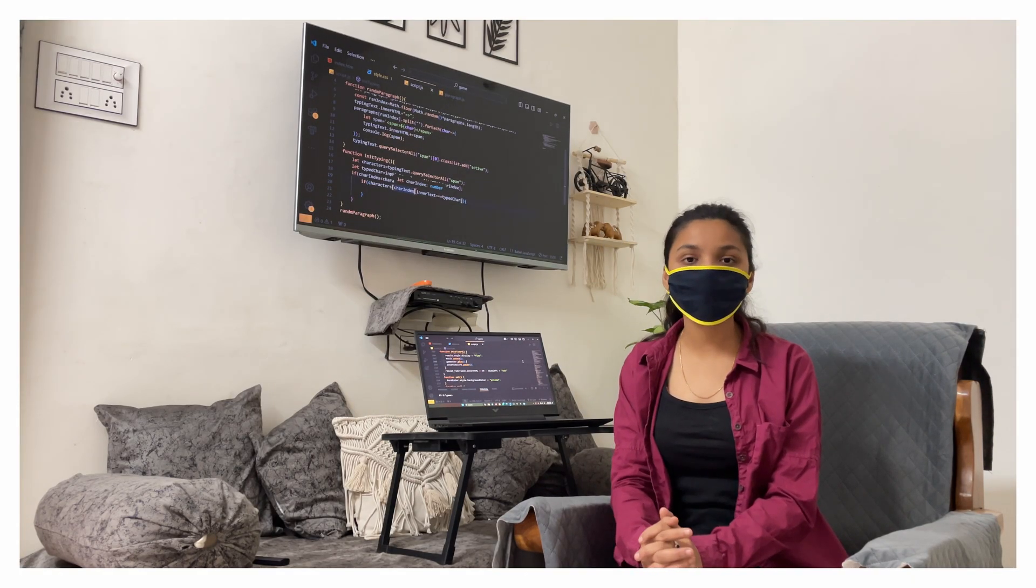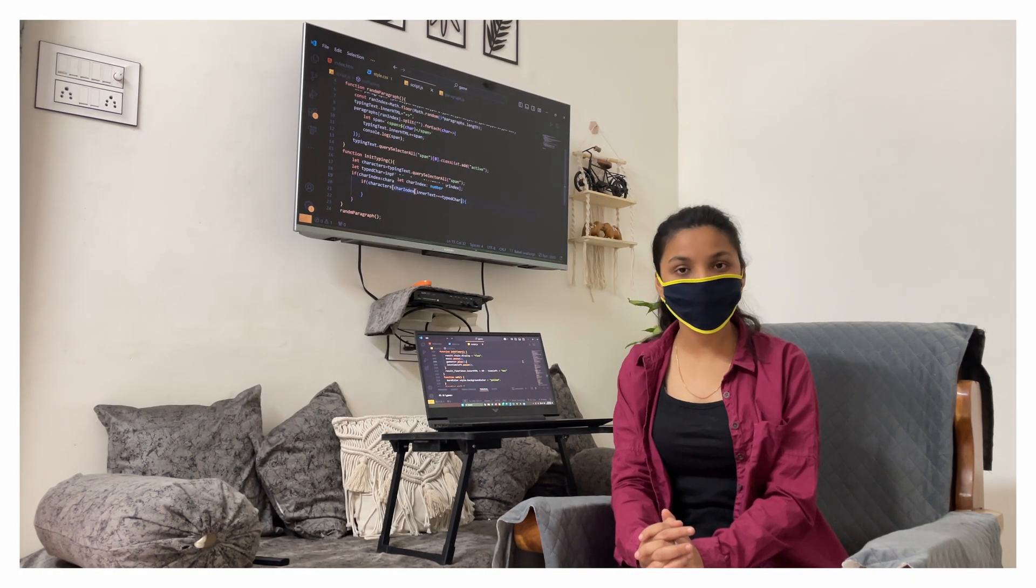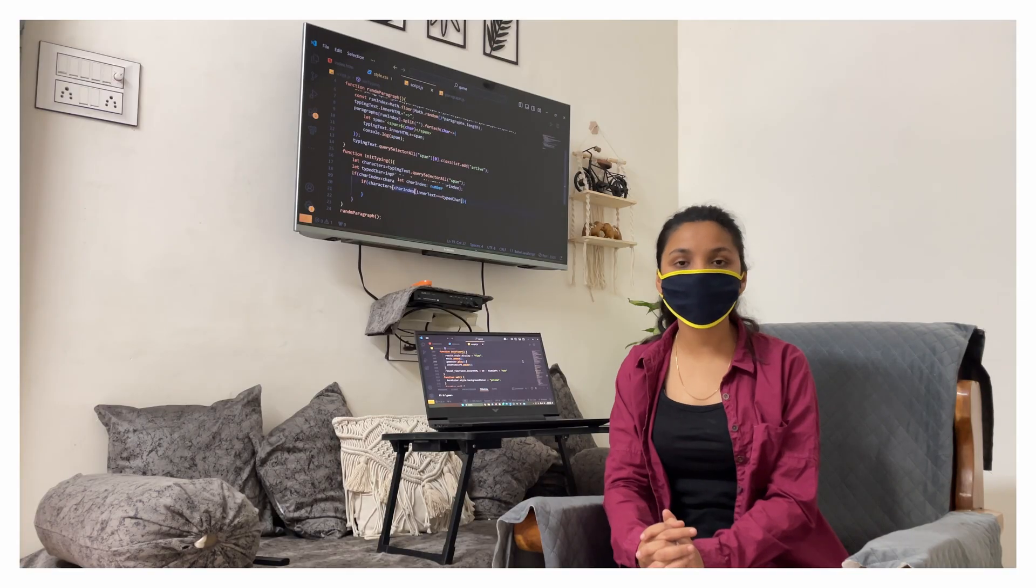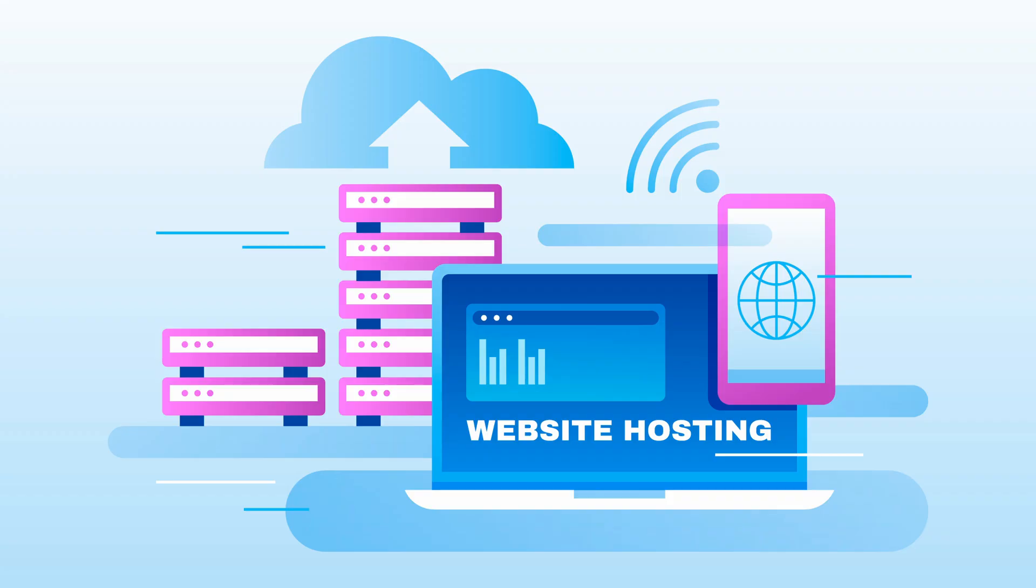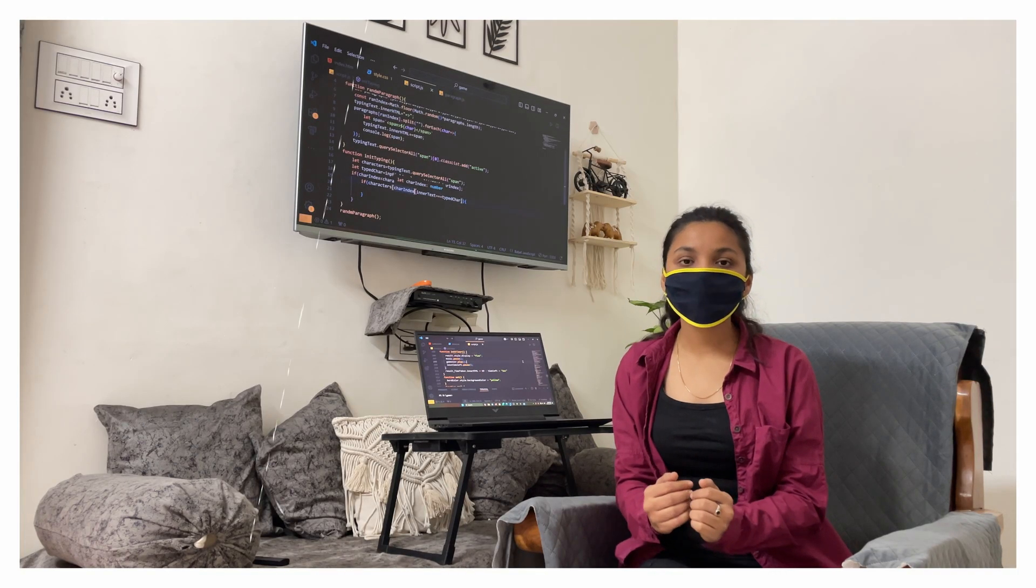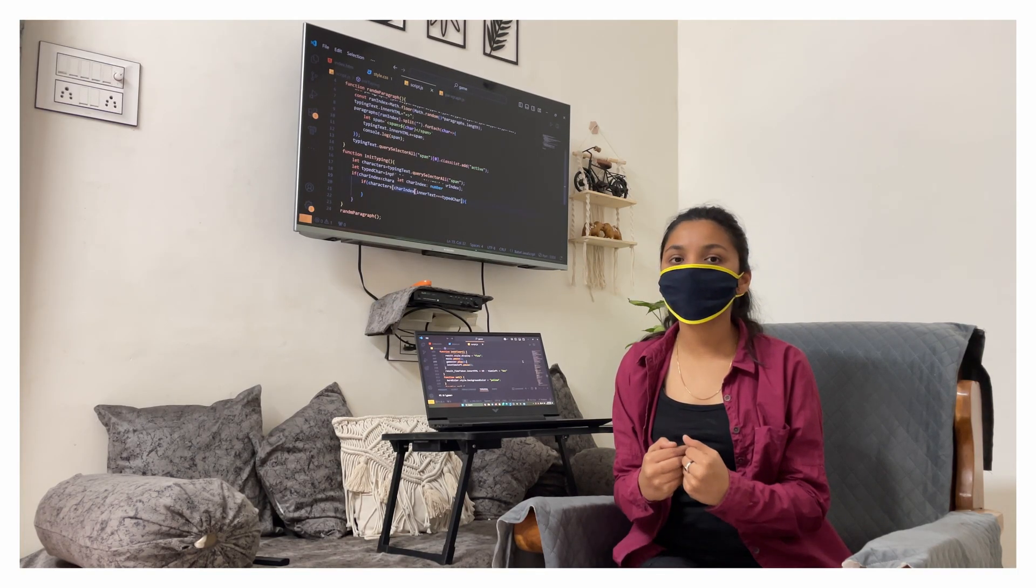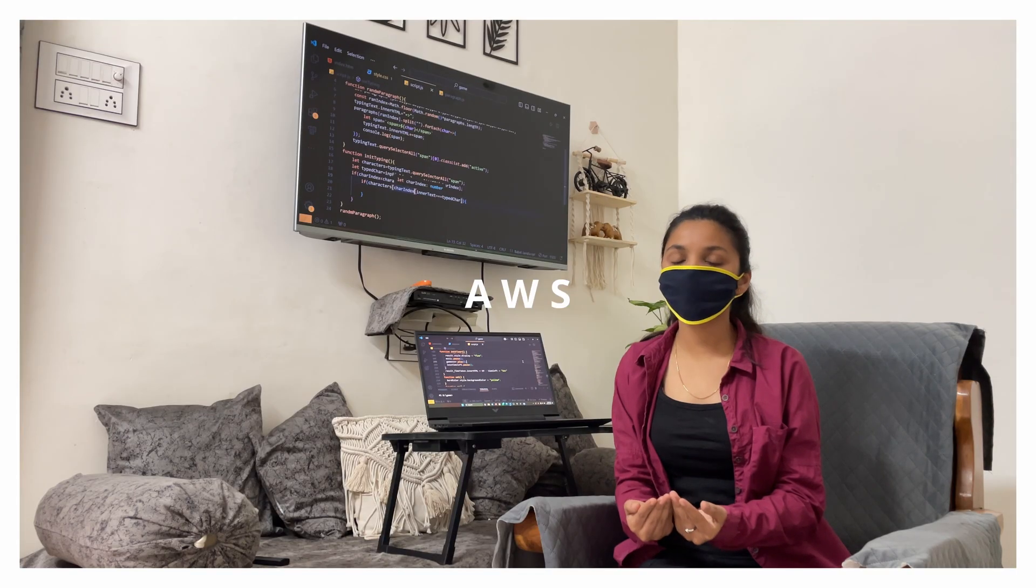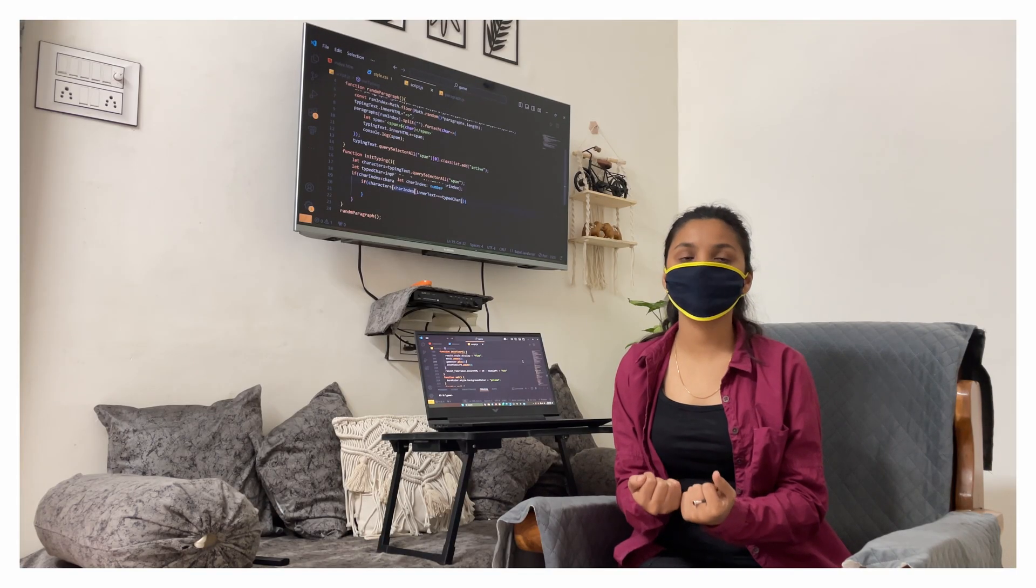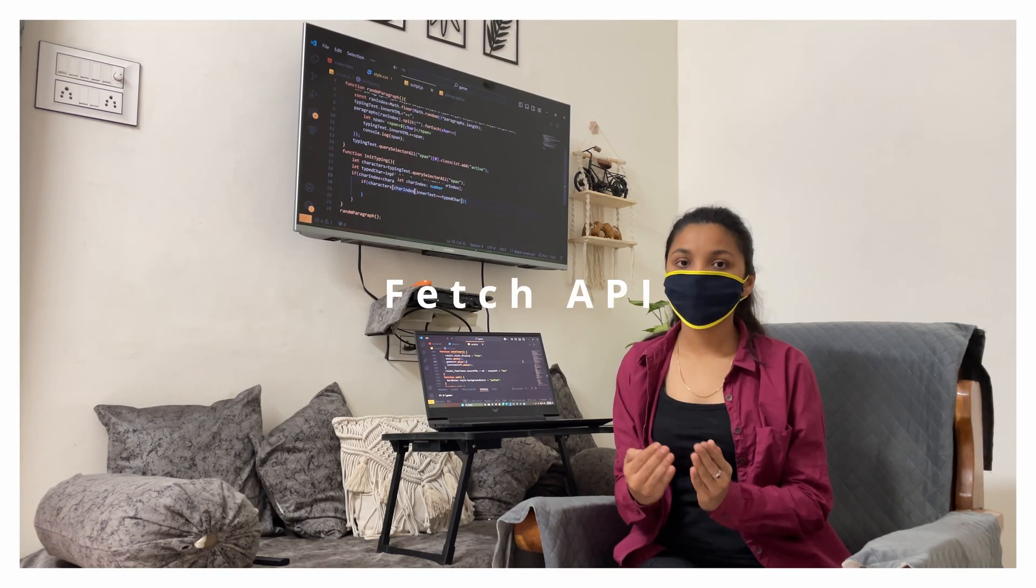After this we can understand how can we optimize databases, learn how can we deploy and use serverless. Here we can learn Docker and container and AWS. After this we can understand what is fetch API.